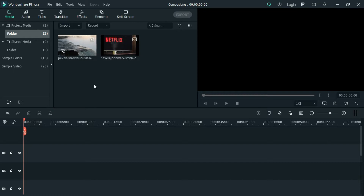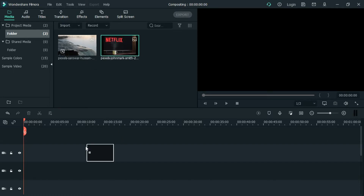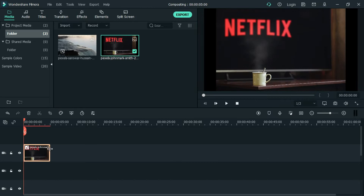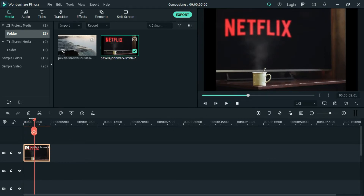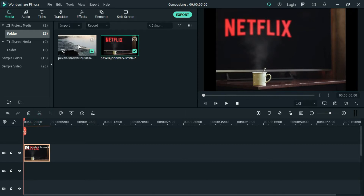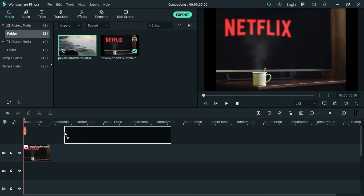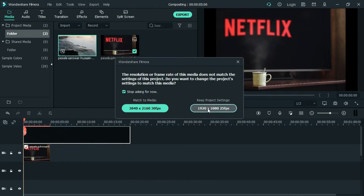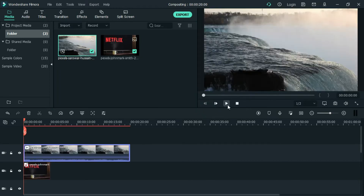In this very short tutorial I will teach you about Wondershare Filmora compositing. Compositing is the process or technique of combining visual elements from separate sources into single images, often to create the illusion that all those elements are parts of the same scene.